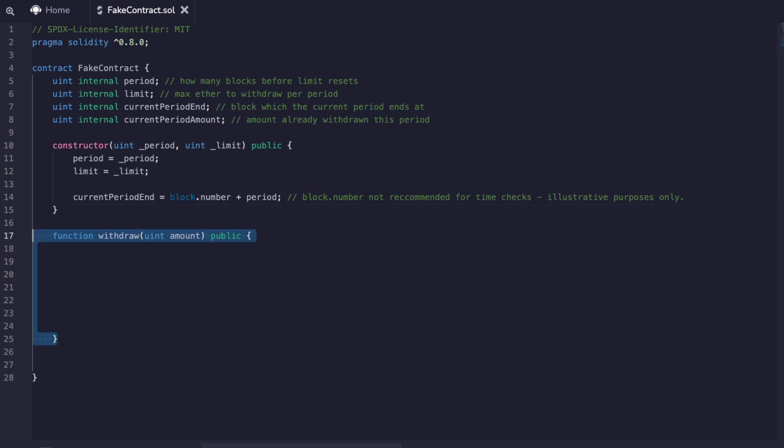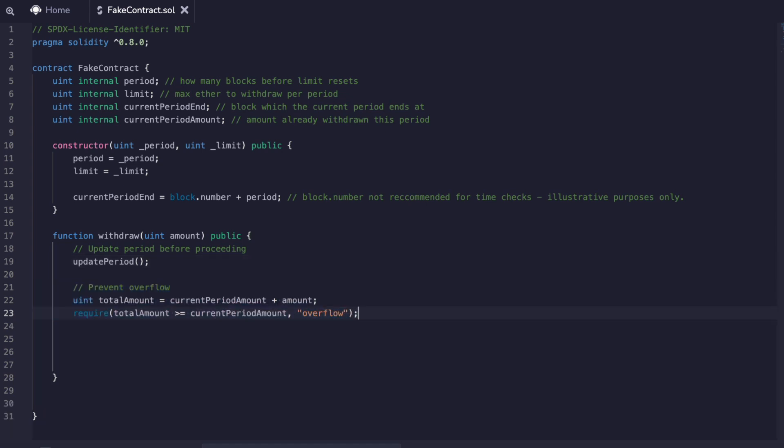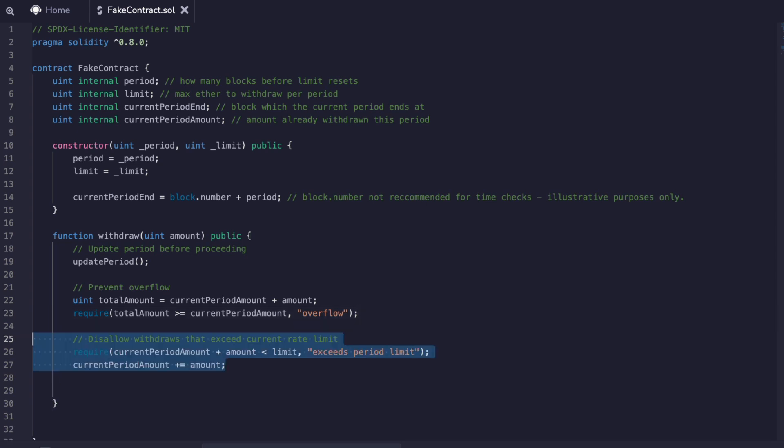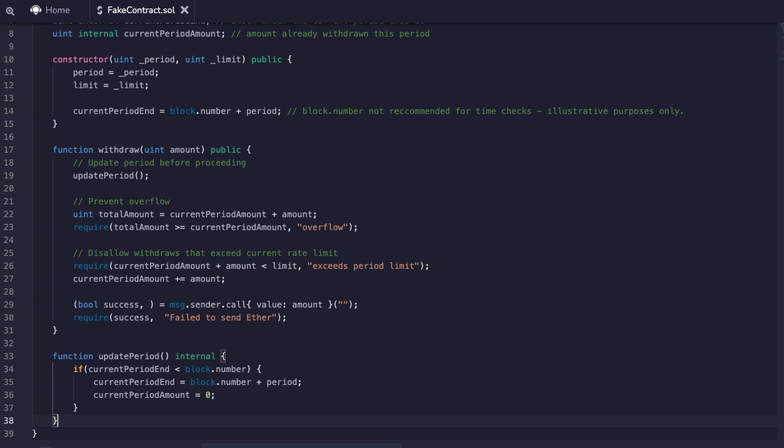In our withdrawal function we're calling the update period function which we'll get to in a second. Then we check if the user is trying to take out more than they're allowed to right now. We make our updates and then we send out the funds, otherwise we revert using the require statement. Now the update period function checks the current period end is less than the current block number. If it is, let's move on. We update the next end date and set the current period amount to zero.